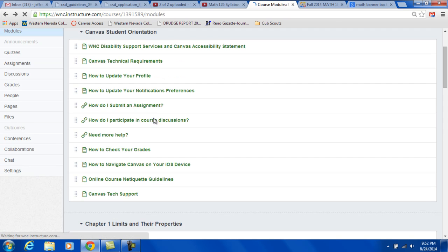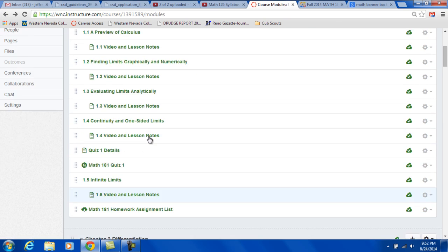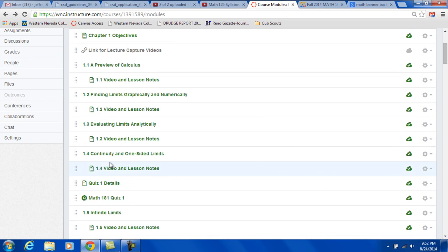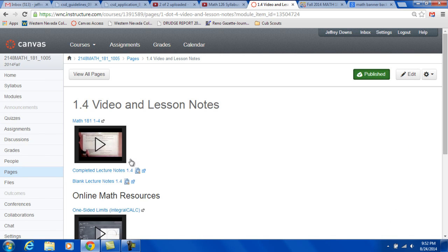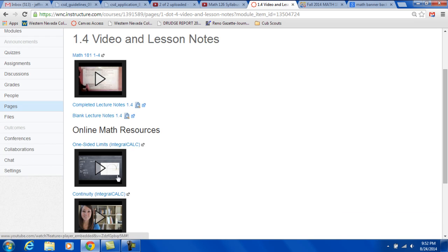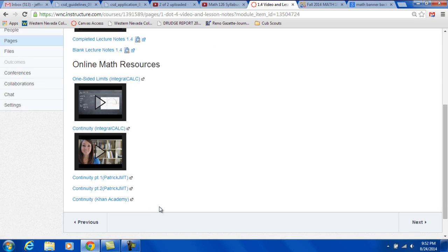If we go back over here, let's go to 1.4 for example. Another video that's already been recorded. So you can work ahead if you want. Completed lecture notes, blank lecture notes. And then these are some other videos on the same topics.